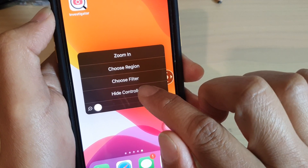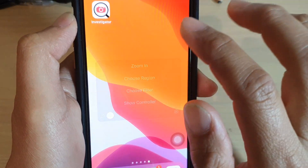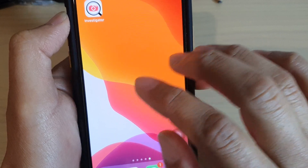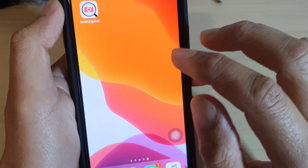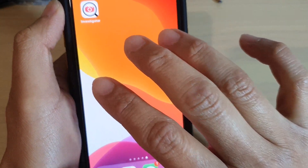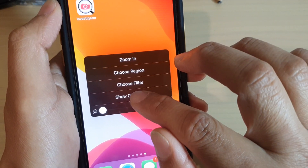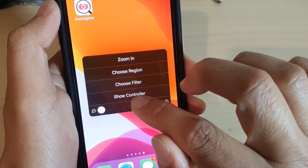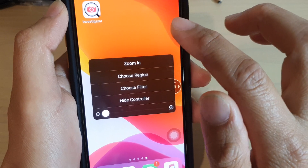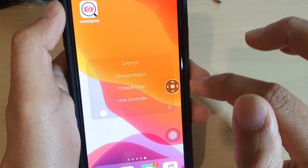If you triple tap on the screen, you can also tap on 'Hide Controller' from the shortcut menu. This shortcut menu belongs to the zoom functions. Triple tapping the screen brings up this menu, and from here you can also turn the zoom controller on or off — that's another way of toggling it.